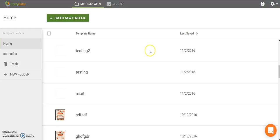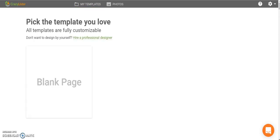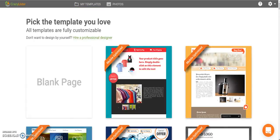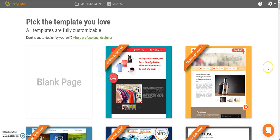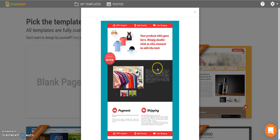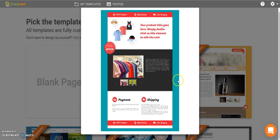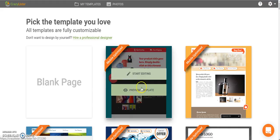So I'm going to CrazyLister and I want to create a new design in order to revise my listing. So let's choose, for example, this design. I'm going to start editing.